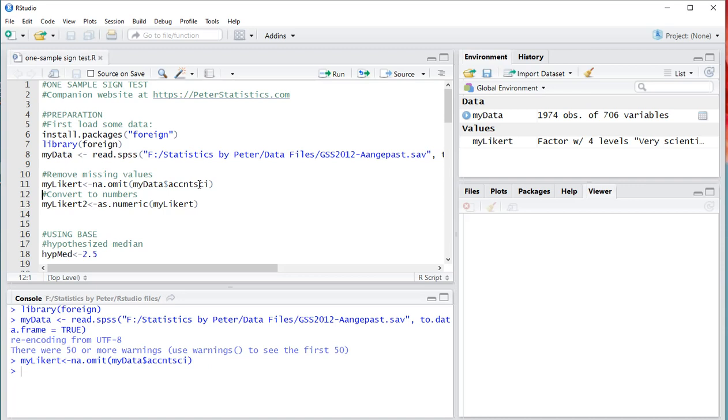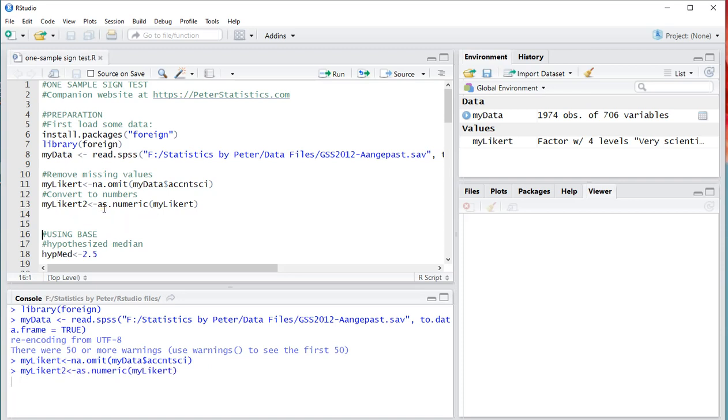Now, many procedures actually will require that everything in here has to be numeric. So instead of vectors as it is now, it needs to be numeric. So I'm going to call that my likert2 as numeric.